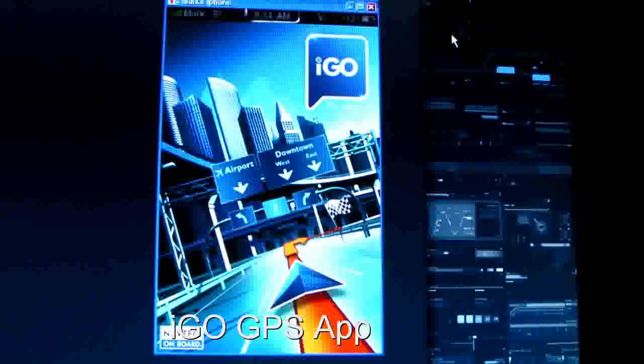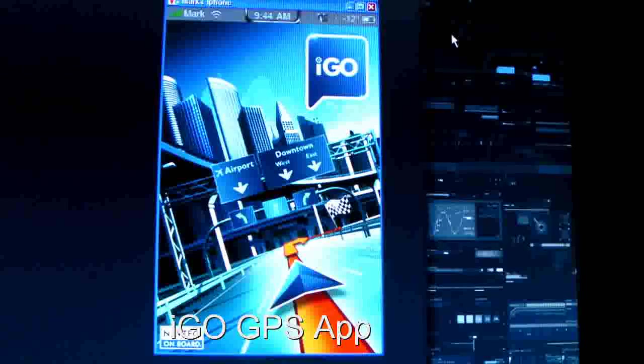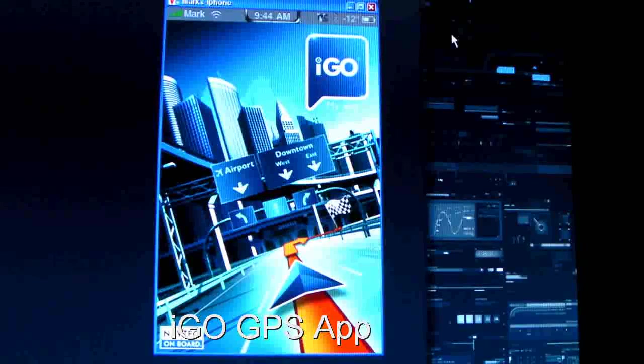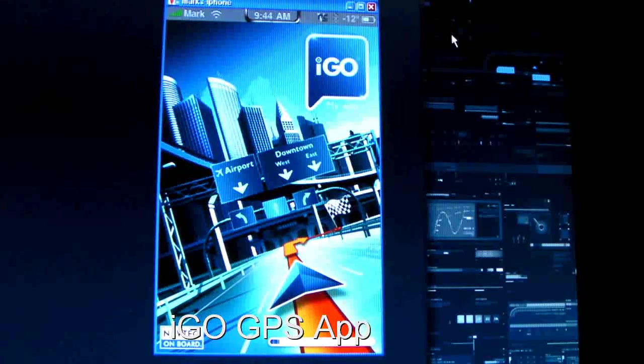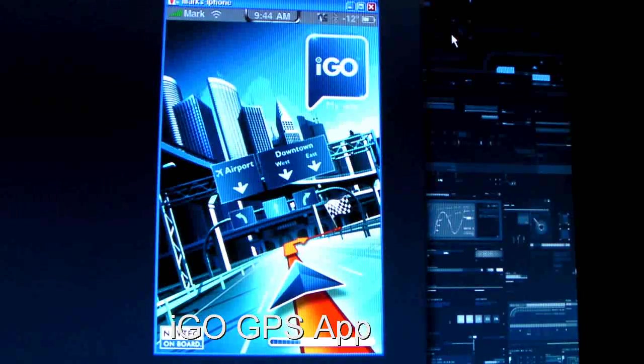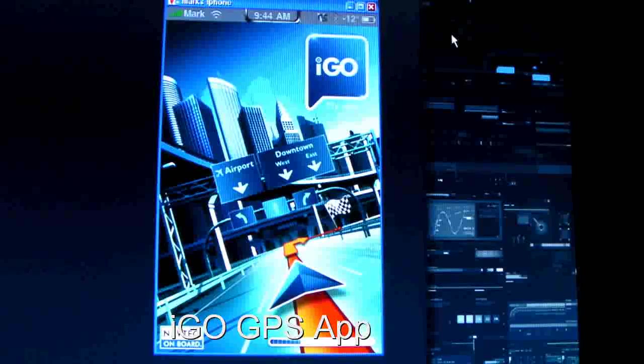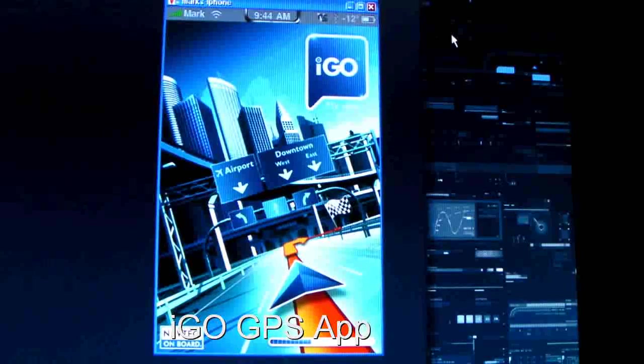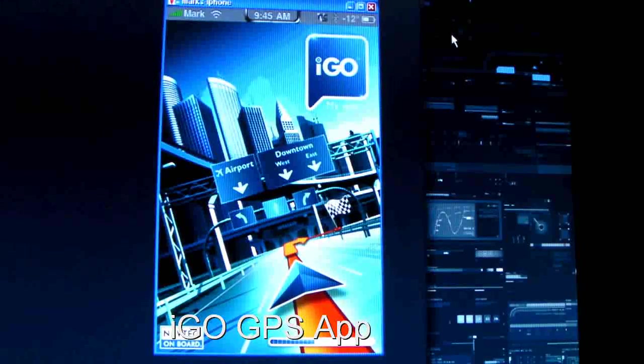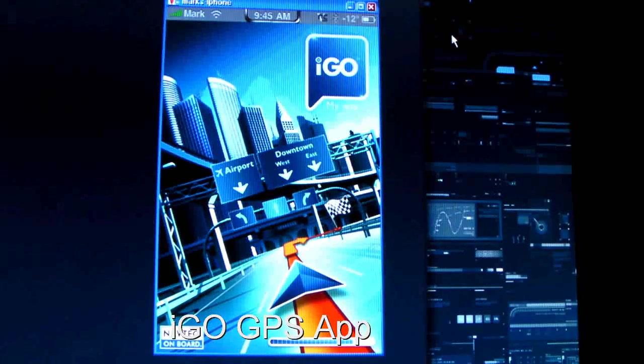This is made by Navtech onboard. They make pretty good GPS software, and it's just loading now. You can see the bar on the bottom, it's just loading the graphics.